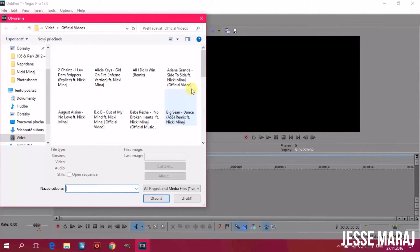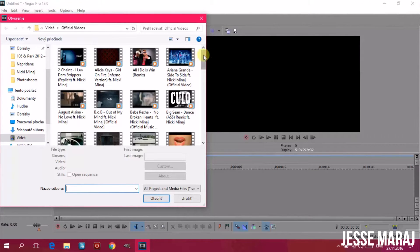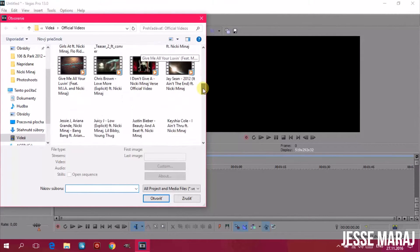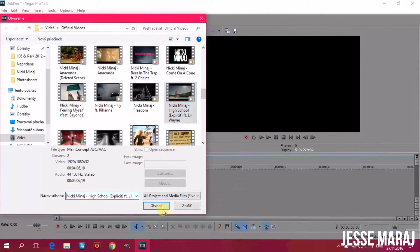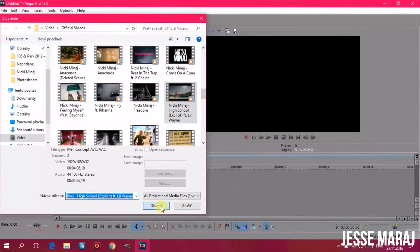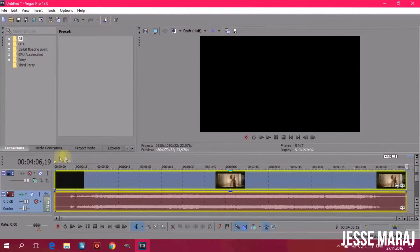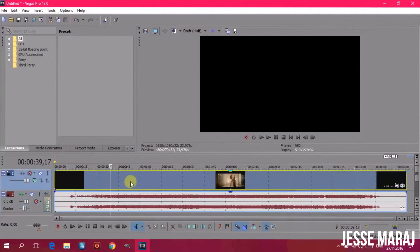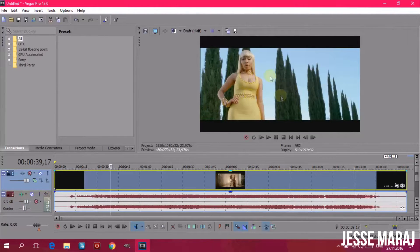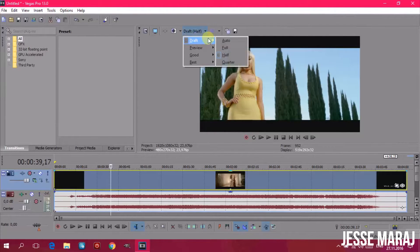Choose some video you want to use — I will be using 'High School' by Nicki and Wayne. As you can see, the timeline has two bars: the first one is for the video and the second is for the sound.